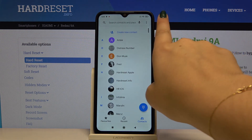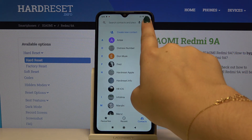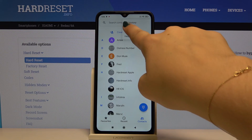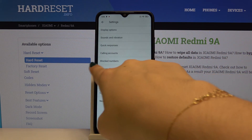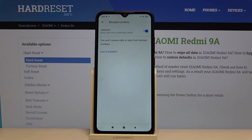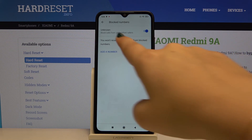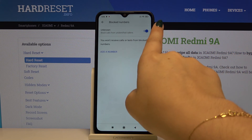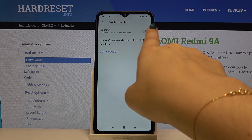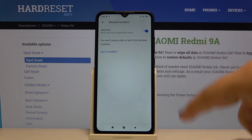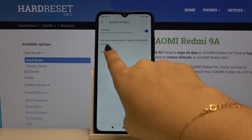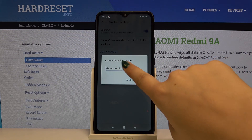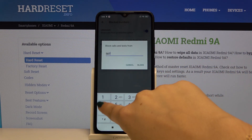Let's open the dialer, click on the three dots icon, and select Settings. Here, let's choose Blocked Numbers. As you can see, we do not have any blocked numbers currently. You can choose if you want to block calls from unknown callers — click the switcher to toggle it on or off. Let's click on Add a Number, and here you can type the number you want to block.